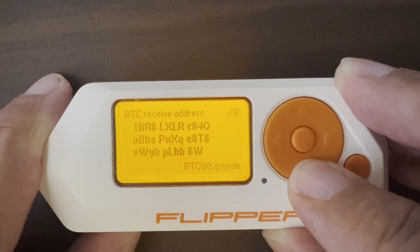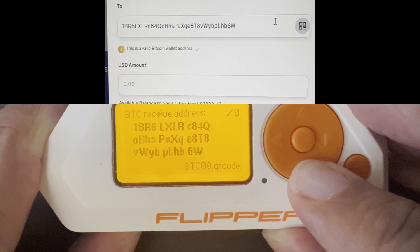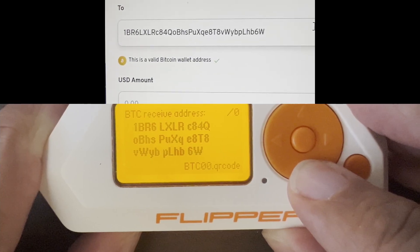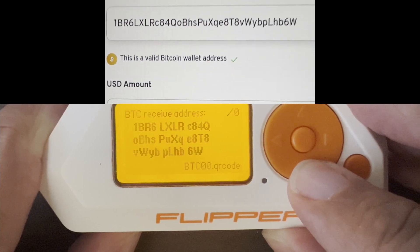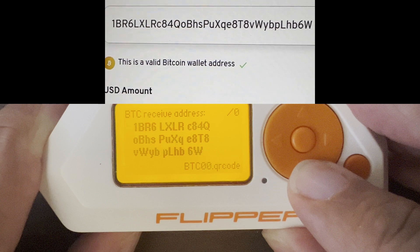And then here's your Bitcoin receive address that people can send you money. Leave a comment if you want a full video on FlipBip.